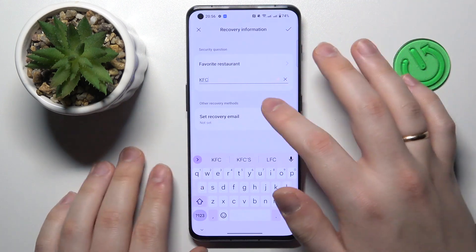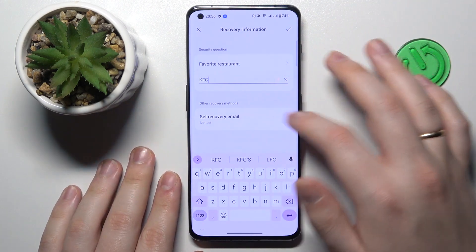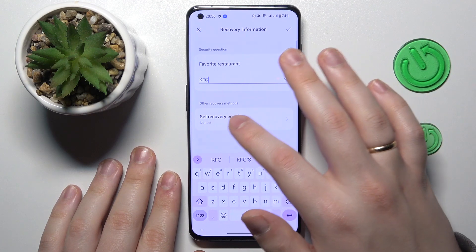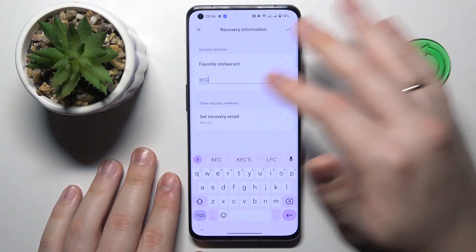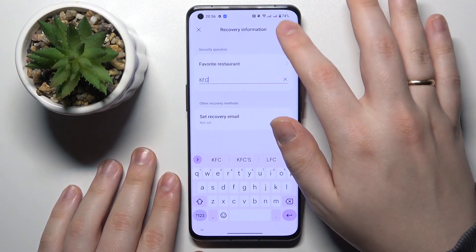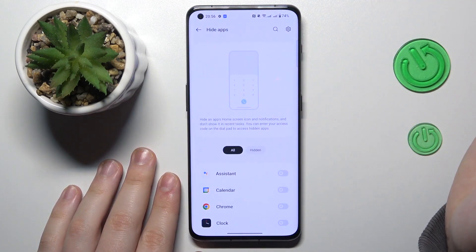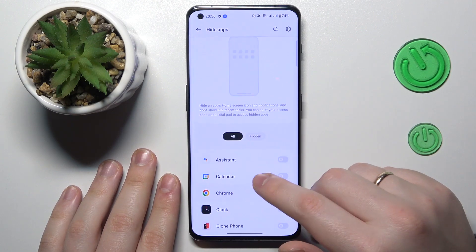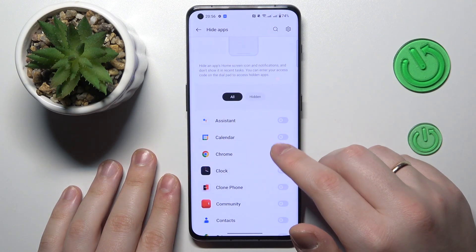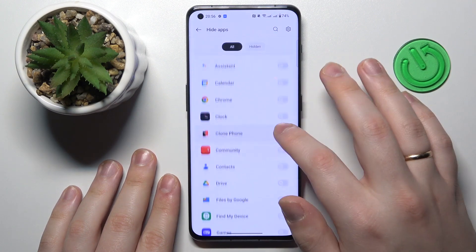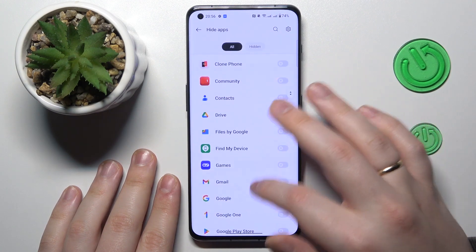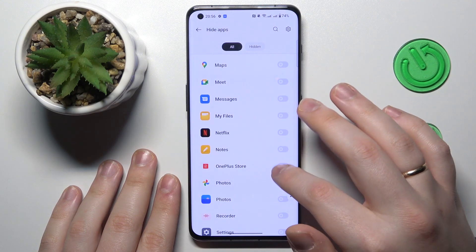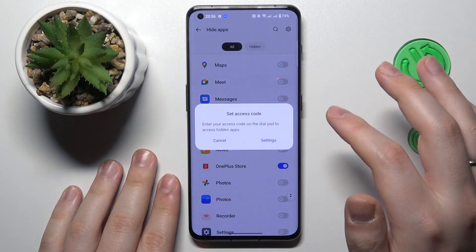You can also set some alternative recovery methods such as a recovery email address, but the security question works just fine. Now you have to choose what particular apps you would like to hide. I'll go with the OnePlus Store application.